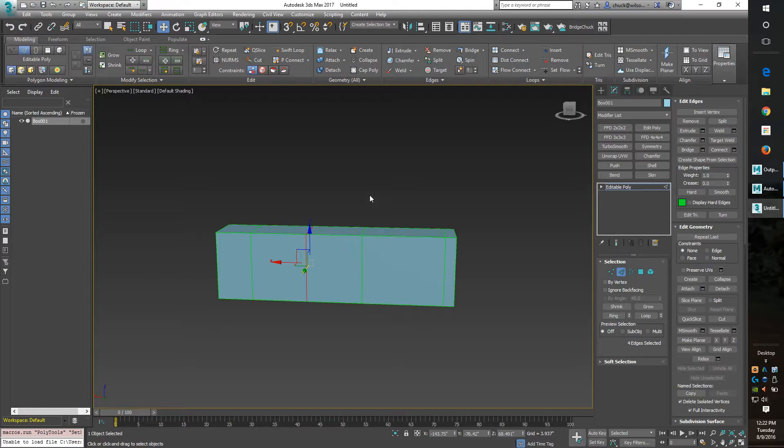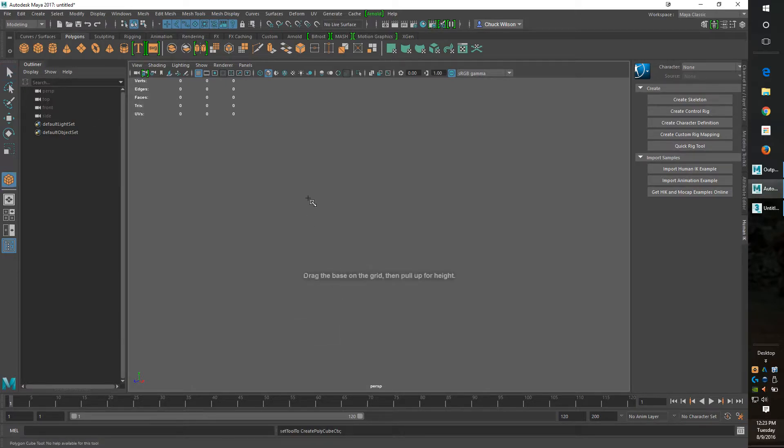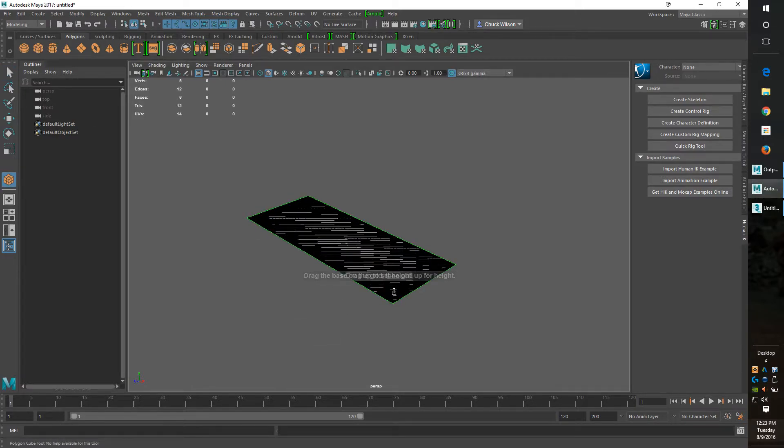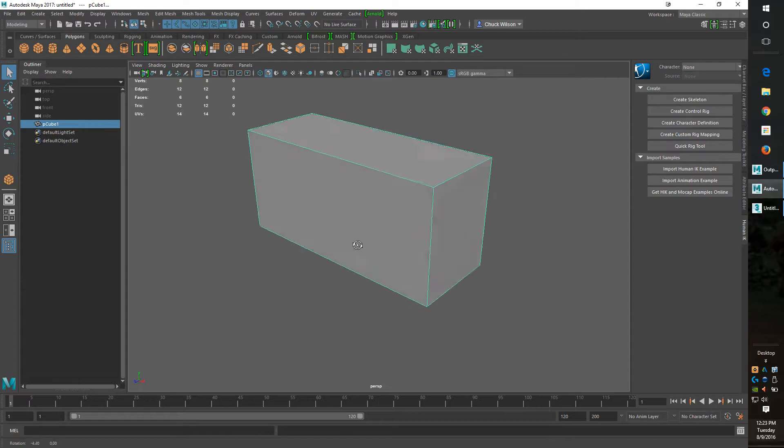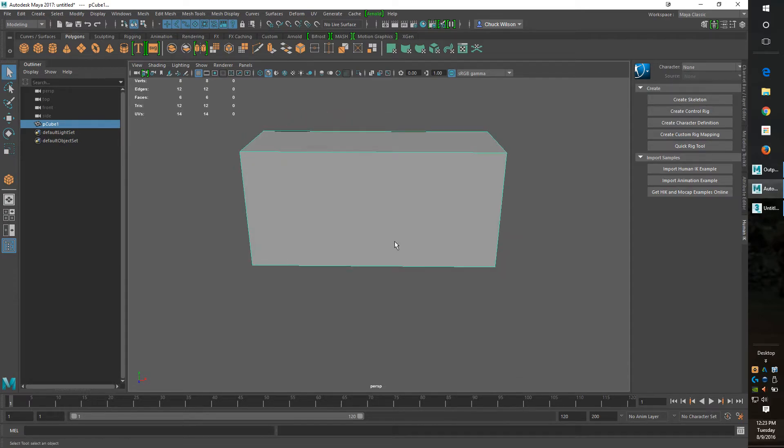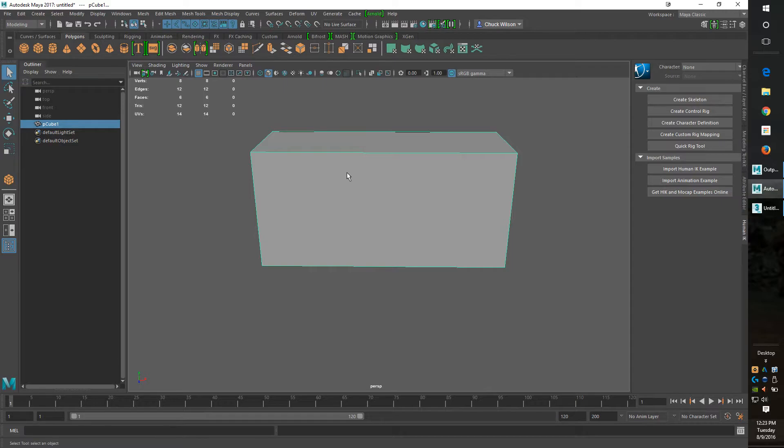Okay, so how do we do it in Maya? Create a box, and we need to put some edge loops in here.